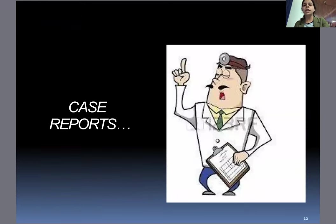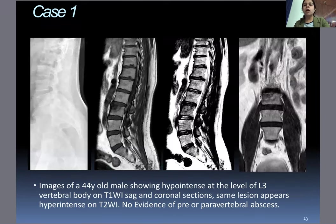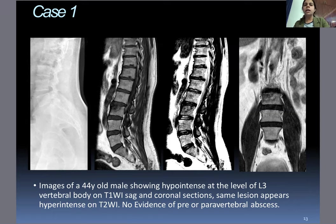Case one: Images of a 44-year-old male showed hypointense signal at the level of the L3 vertebral body on T1-weighted sagittal and axial sections. Similarly, the same lesion appeared hyperintense on T2-weighted images. However, there was no evidence of pre- or paravertebral abscess.